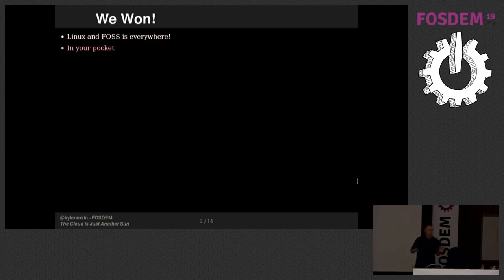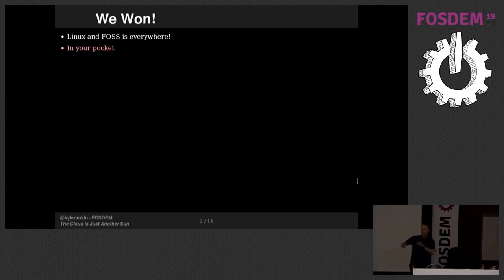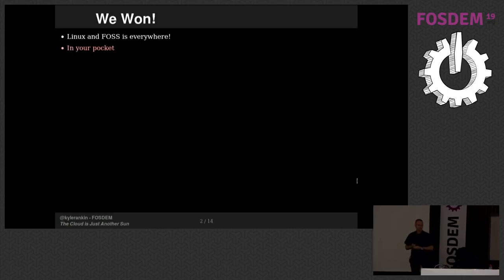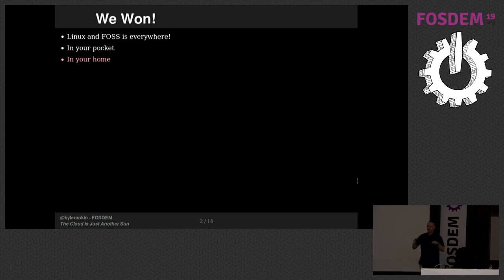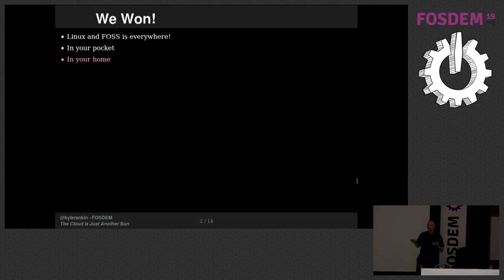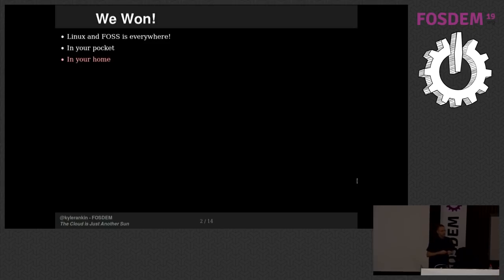For example, Linux and FOSS is everywhere. Turn over a rock and it's probably running Linux or at least some free software somewhere. Everything's running Linux. Your pocket probably is running Linux. In your home, right now, while you're here, when it's not DDoSing other people's networks, you have devices in your home that are running Linux. Your fridge, your refrigerator might even be running Linux. Your toaster, people in the olden days would joke about NetBSD running on everything including a toaster, but I think a lot of the smart toasters these days are running Linux.